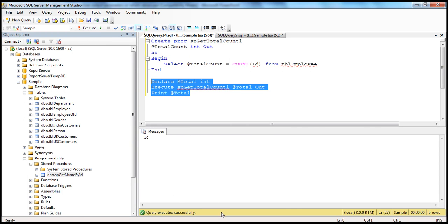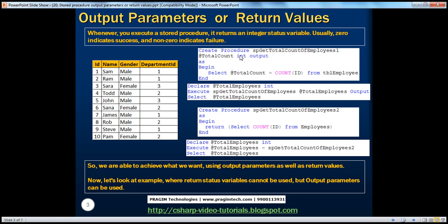We have created a stored procedure with an output parameter which receives the total number of employees. We have executed that stored procedure, which prints the total number of employees. Now let's go ahead and do the same thing using return values.